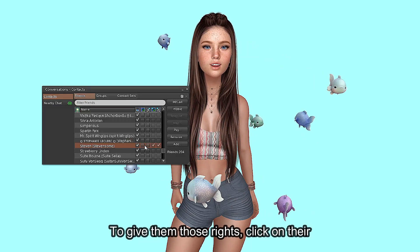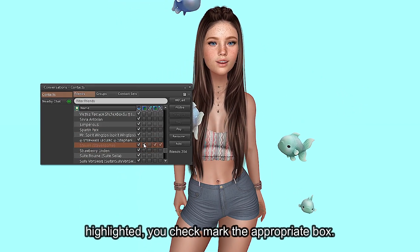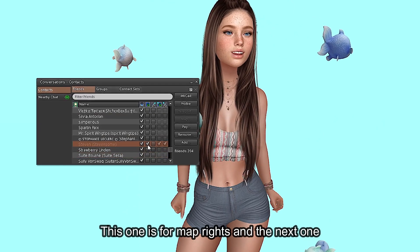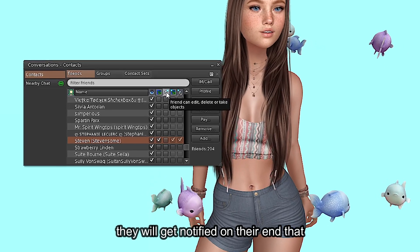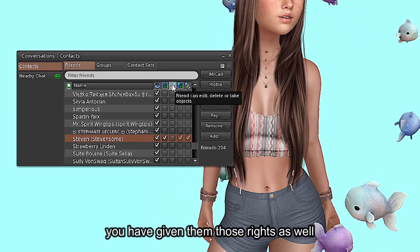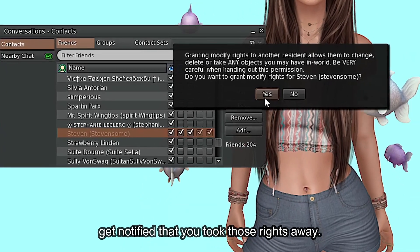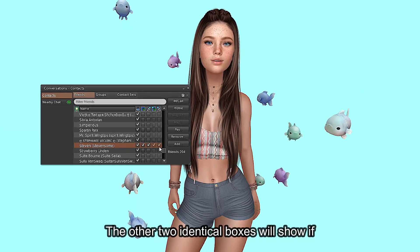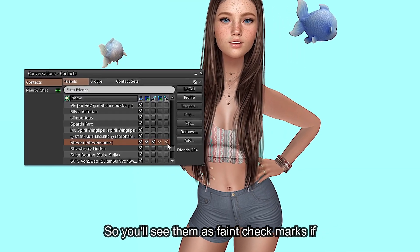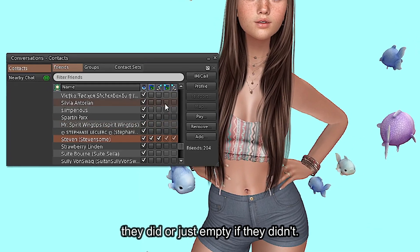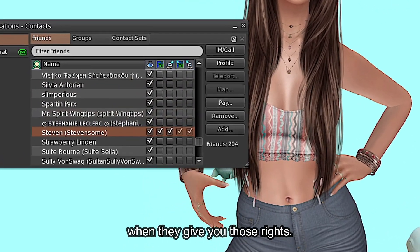To give them those rights, click on their name once in Contacts, and when it's highlighted, you checkmark the appropriate box. This one is for map rights, and the next one is edit rights. When you checkmark them, they will get notified on their end that you have given them those rights, as well as when you uncheck them, they will also get notified that you took those rights away. The other two identical boxes will show if they gave you rights as well, so you'll see them as faint checkmarks if they did, or just empty if they didn't. Remember that you also get notified when they give you those rights.